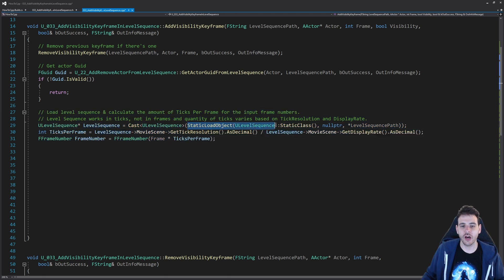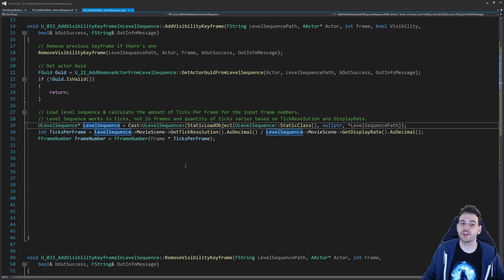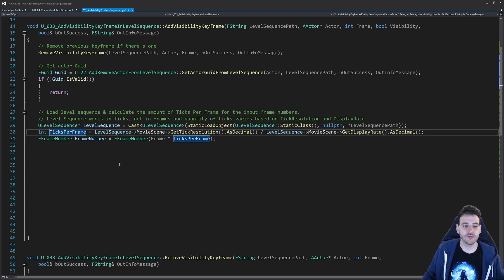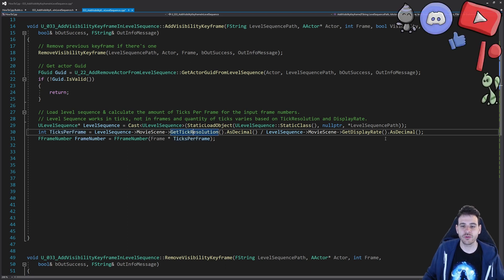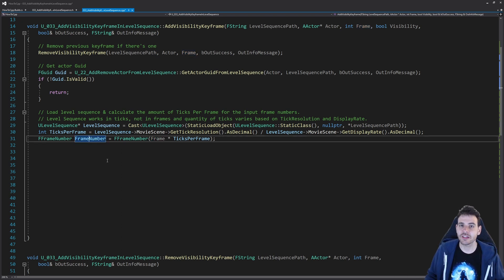If the actor is there, the first step is to load the level sequence. I call static load object, feeding it the ULevelSequence class and the path of my level sequence, which gives me the level sequence object. Then I calculate the ticks per frame using the tick resolution divided by the display rate, and multiply by the input frame number. That gives us the exact frame number in ticks where we want to place the keyframe in the level sequence.